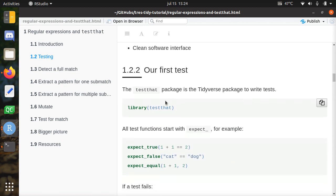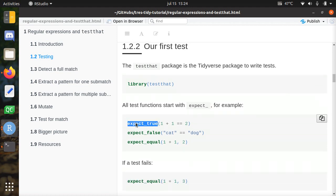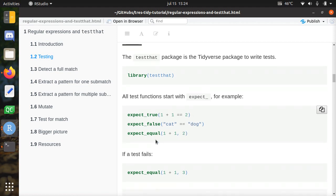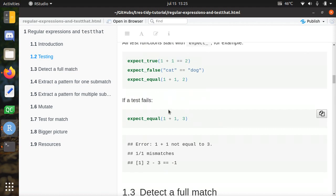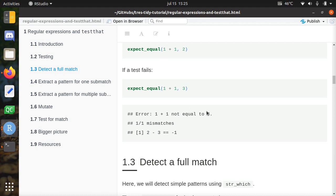I'll show you some tests. We'll be using the testthat package — it's not formally part of the tidyverse but it's used in most packages. Here's how a test looks: you expect something to be true, for example 1 plus 1 equals 2 — that should be true, and it is. expect_false tests when something is not true, for example a cat equals a dog — that's definitely false. expect_equal tests if the left-hand side equals the right-hand side. And this is how it looks when it fails: it says 1 plus 1 is not equal to 3, shows one mismatch, the different values, and the difference.